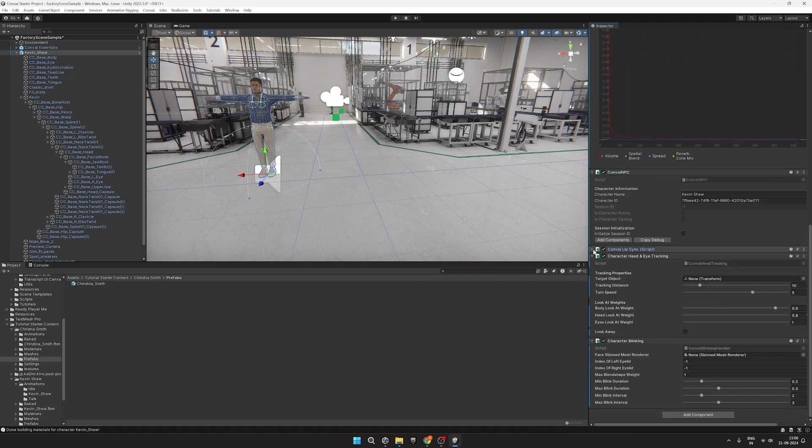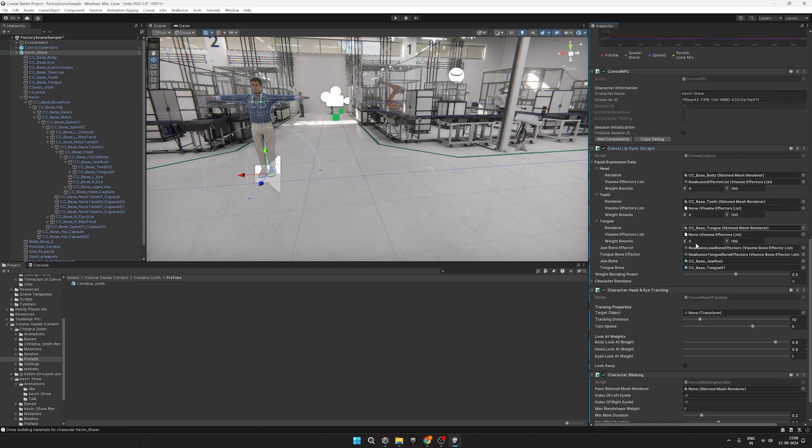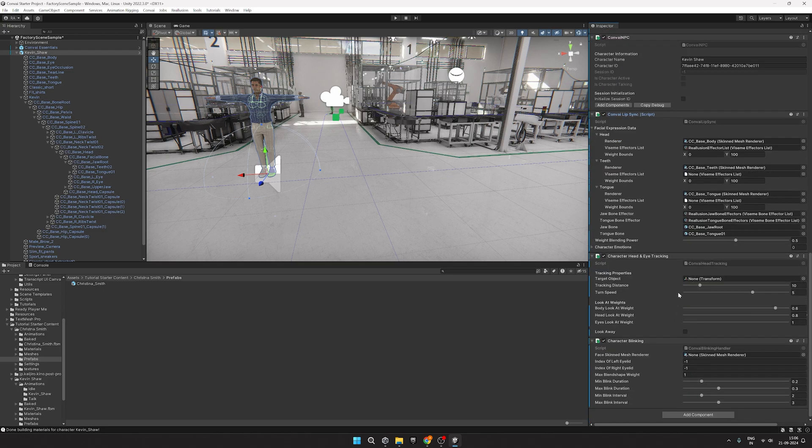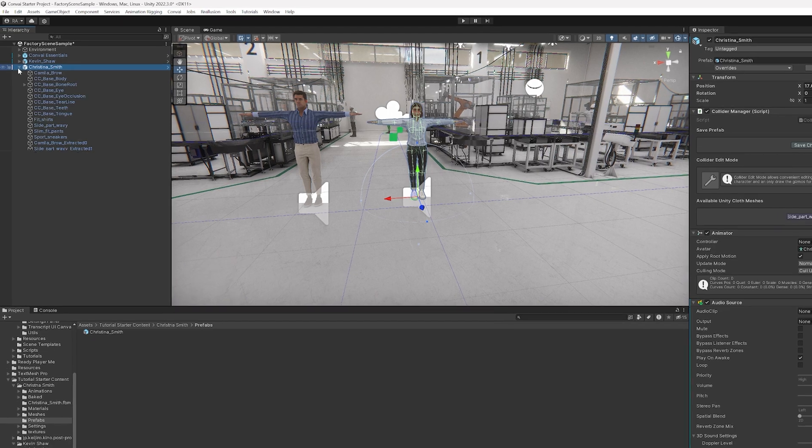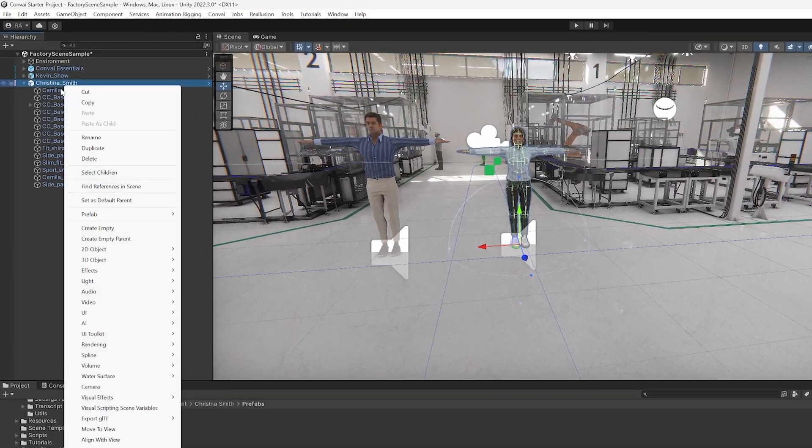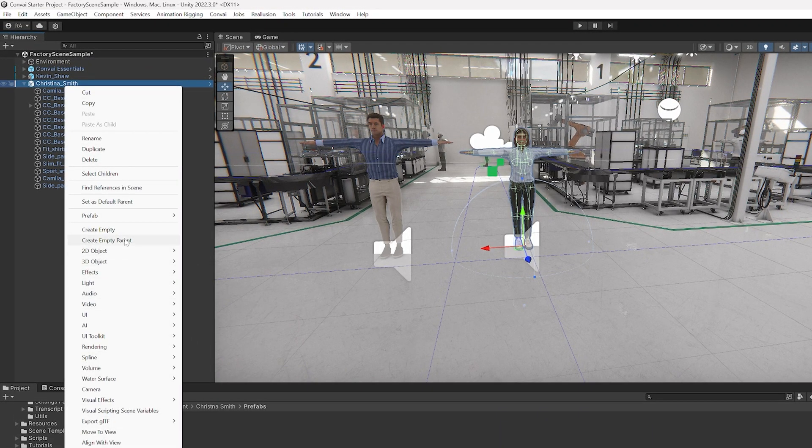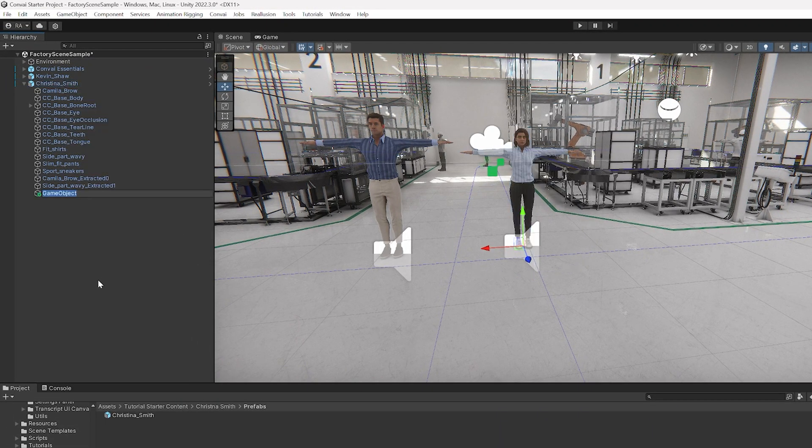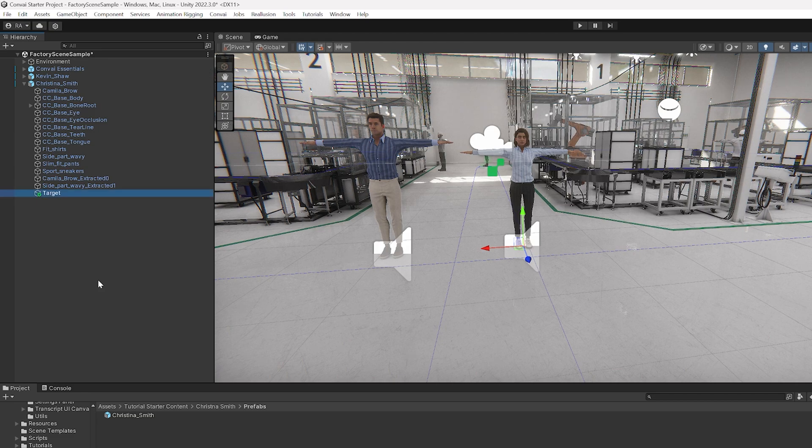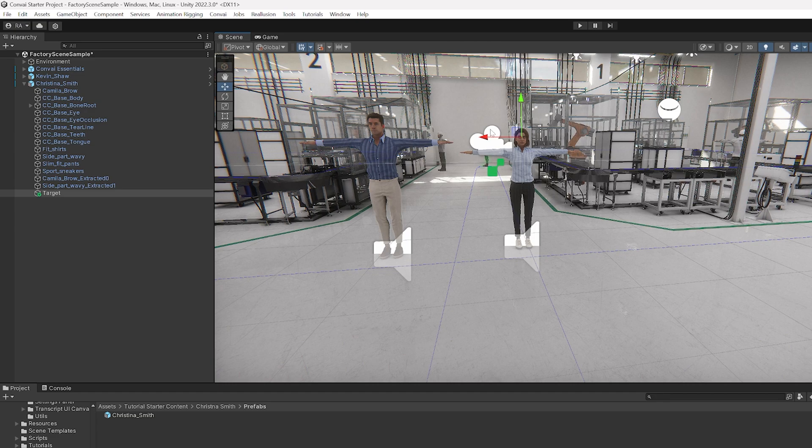Now let's head to Character Head and Eye Tracking. Here we can see that there is a field for the target object. So what we'll do here is head over to the other NPC and create an empty object under its hierarchy called Target and place it near her eye. This will help the first NPC always look in the direction of the second character.